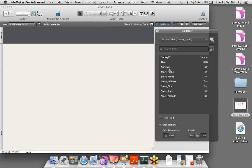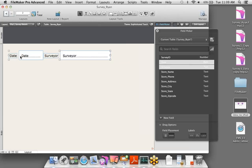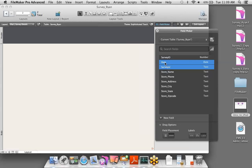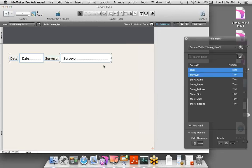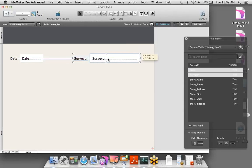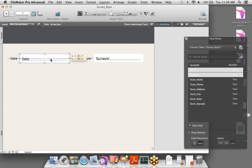Now we need to bring these fields onto our layout. It's quite simple — just select a field or multiple fields using shift or control, and drag and drop. I'll select the date and surveyor fields and bring them out horizontally. You'll notice blue lines appear — those are dynamic guides, which help you quickly align your objects and fields on the layout.